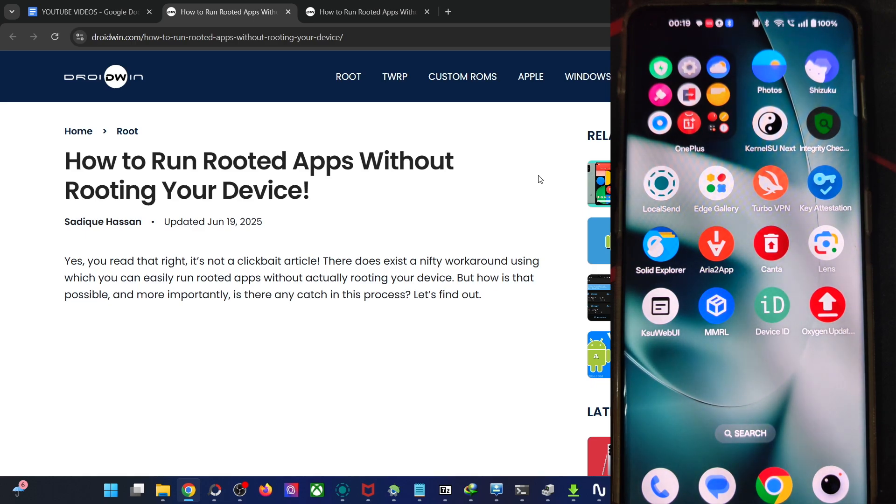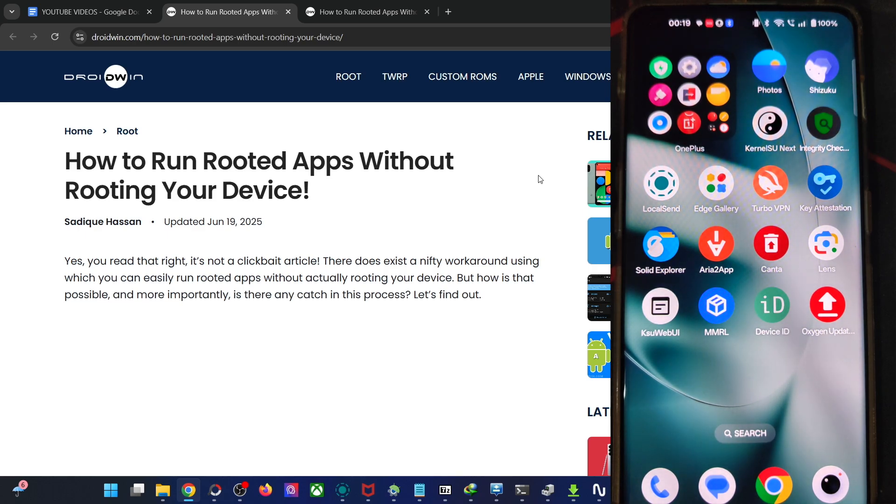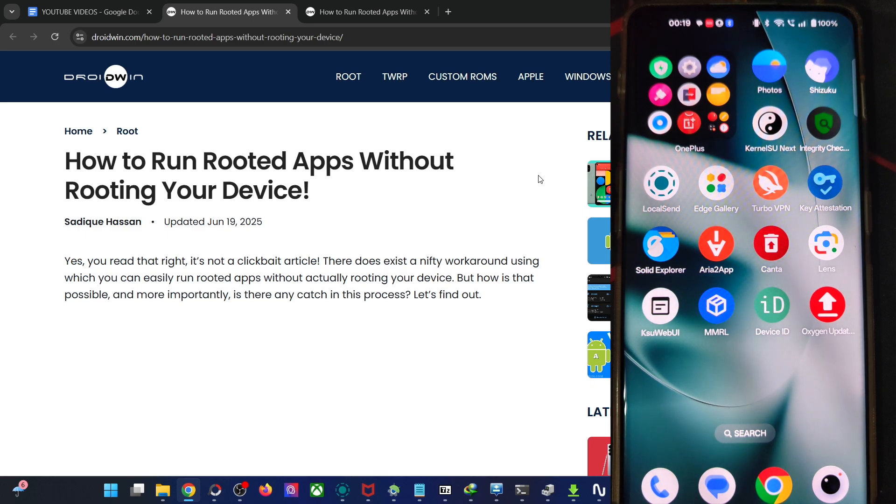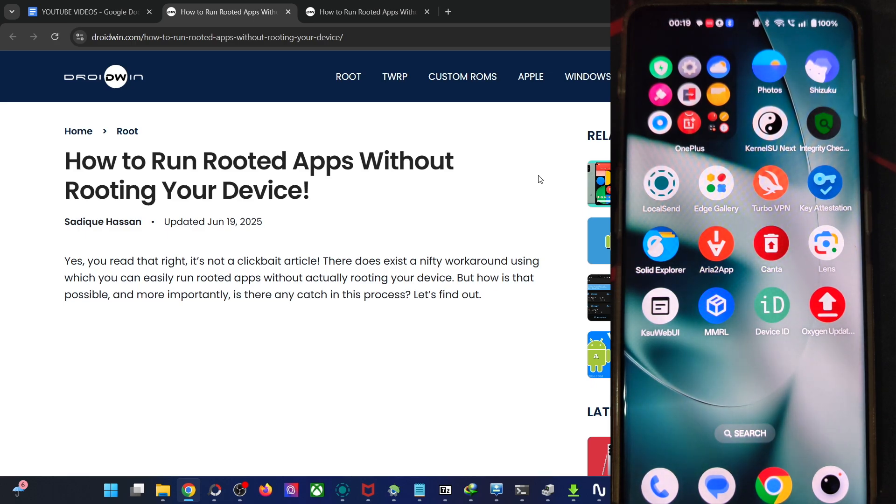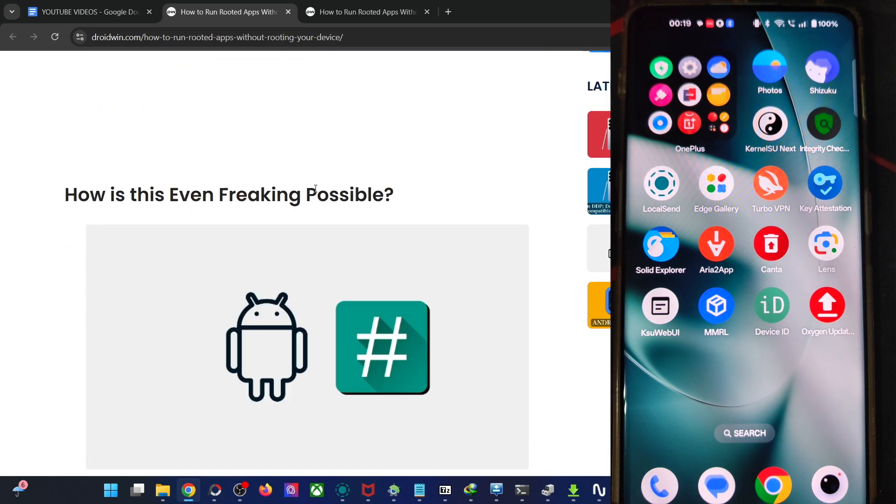Yes, that is possible. There is no need to unlock the bootloader or obtain root on your phone. Likewise, you will not fail any Play Integrity test as well because your phone has currently the locked bootloader and in the locked ecosystem, we will be running all the rooting apps as well. So on that note, let me show you how it could be achieved.